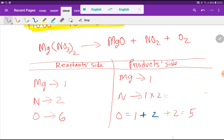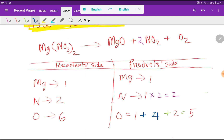To balance nitrogen — we have two on the left and one on the right — I can multiply the NO₂ by two, giving me two nitrogen. These two must come before this nitrogen, so I put two here. With two NO₂, the oxygen count changes: we now get four oxygen from NO₂. So four plus two plus two plus one gives us seven oxygen total on the product side.